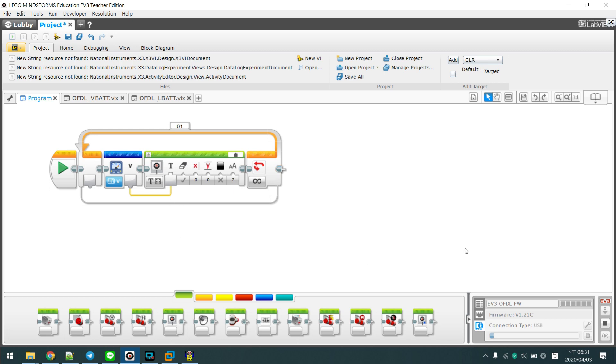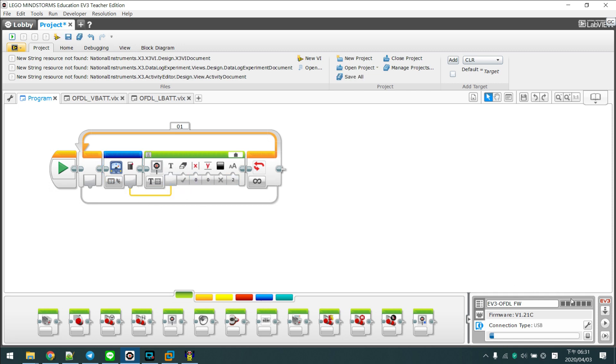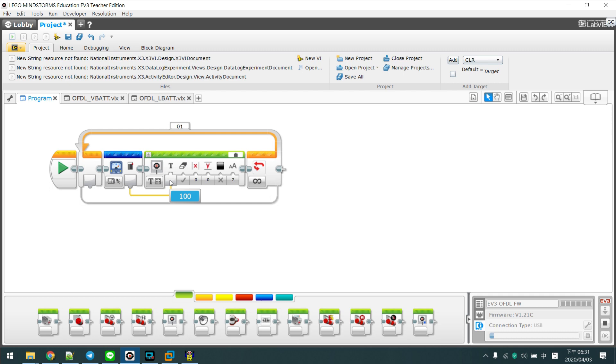And we can try to read out the battery level. OK, we can see the battery level bar is fully charged. Here we go. Yes, it's 100%.